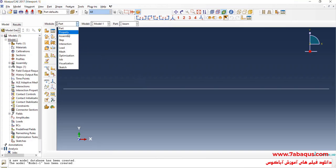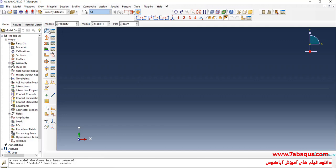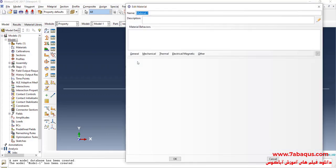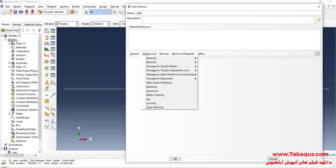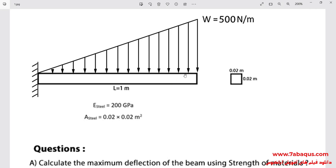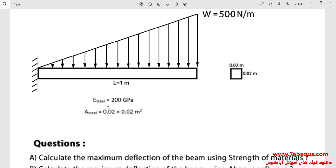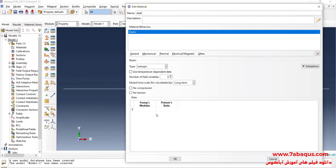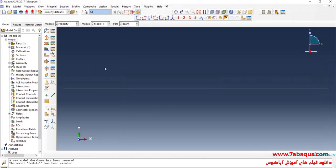In the next step, I will enter the Property module and click on Create Material to define the properties of steel. I will click on the Mechanical menu, then Elasticity and Elastic. The Young's modulus of steel is equal to 200 GPa, entered as 200 × 10⁹ Pa. Poisson's ratio is equal to 0.3.